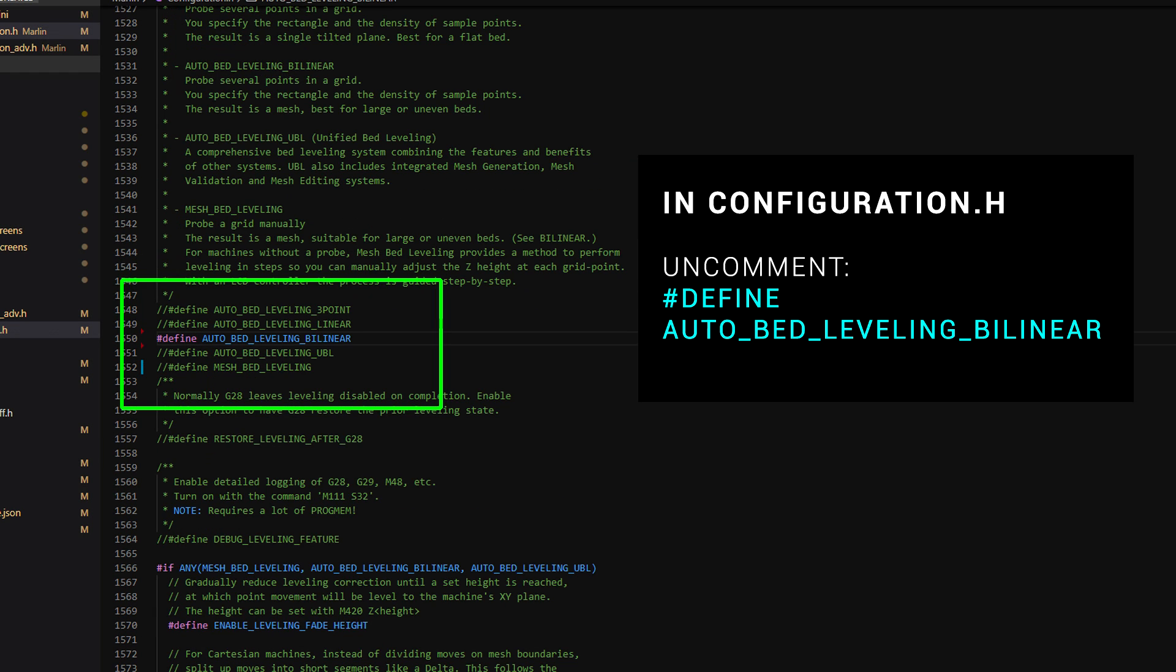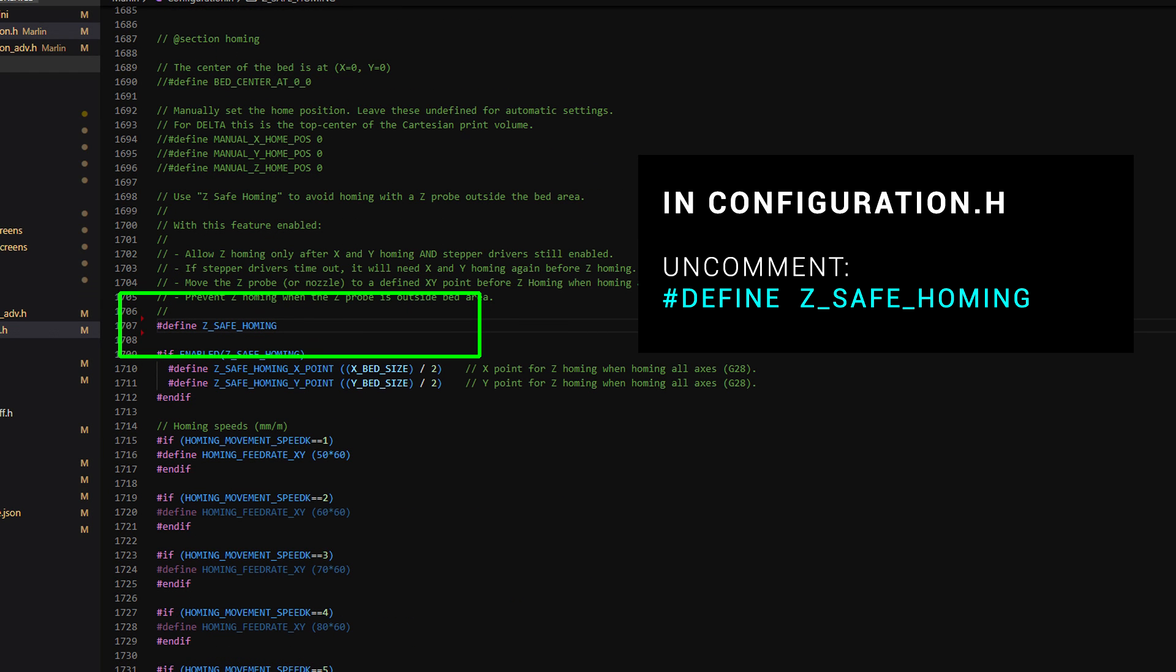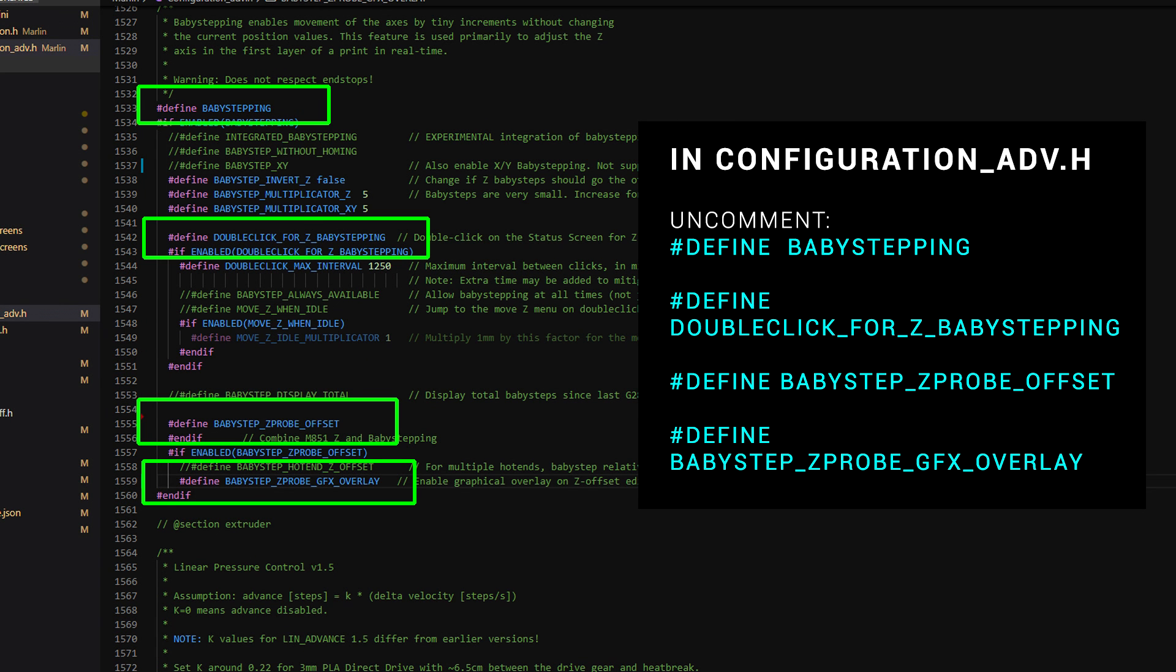We want to uncomment auto bed leveling by linear, and we also want to uncomment define Z safe homing. In configuration_ADV.h, we're going to find the baby stepping section, and there's four lines we need to get right there. Having these four enabled will ensure very easy setting of the Z offset on our first print.